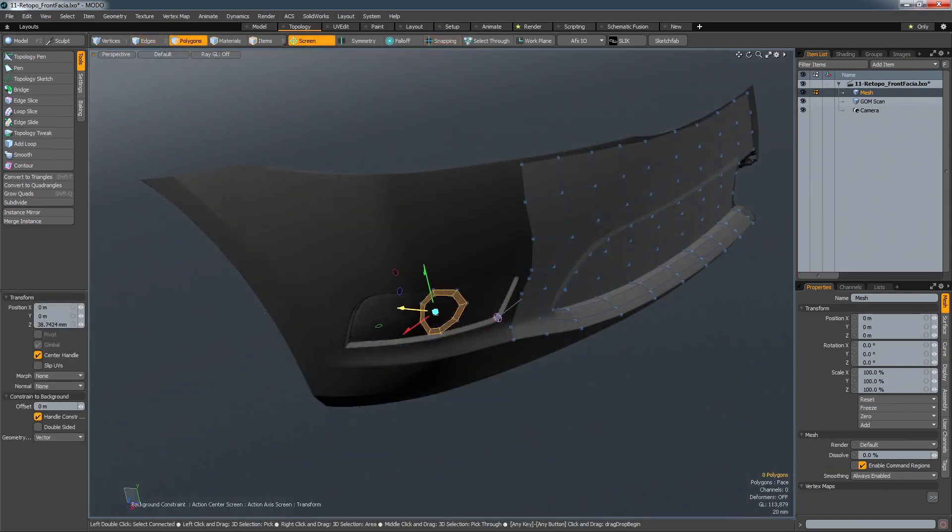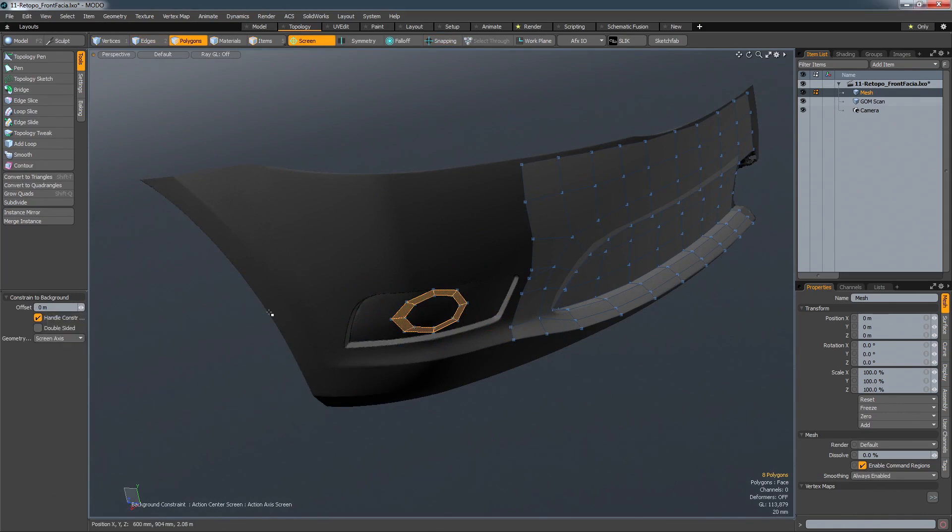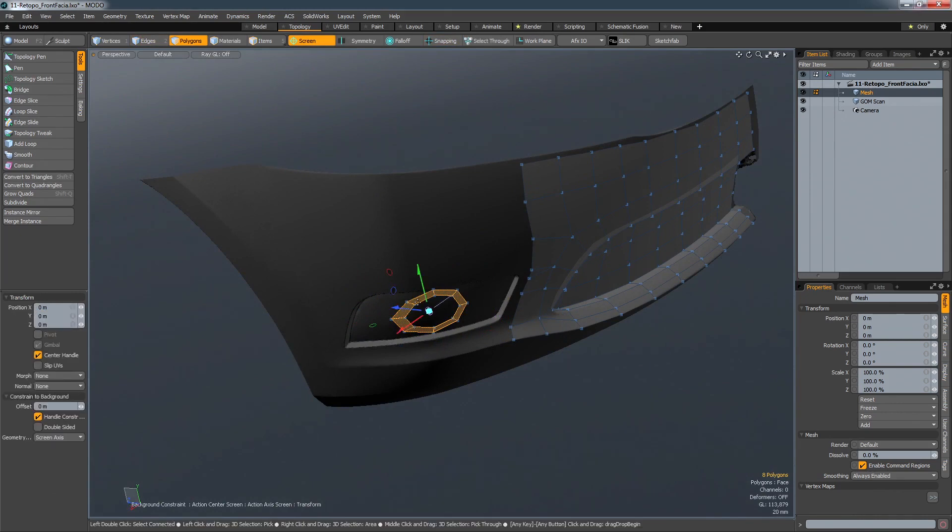Predefined shapes can also be projected onto the surface and then slid across it, which is ideal for defining surface details.